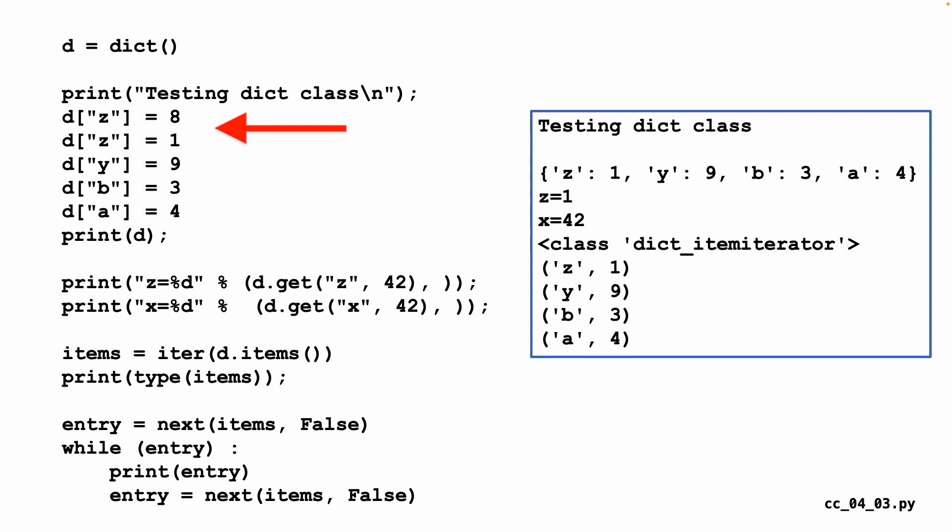You'll notice that d sub z equals 8 and d sub z equals 1. That's got to be a replacement. So there's no 8 in there after that second replacement. We then print it. Then we do a get of z to see if it's there. And then we do a get of x and it's not there. So we see x equals 42 when it executes.